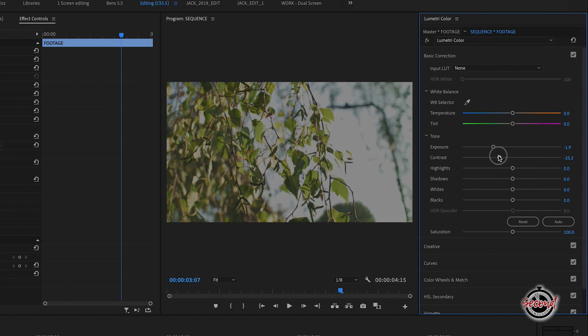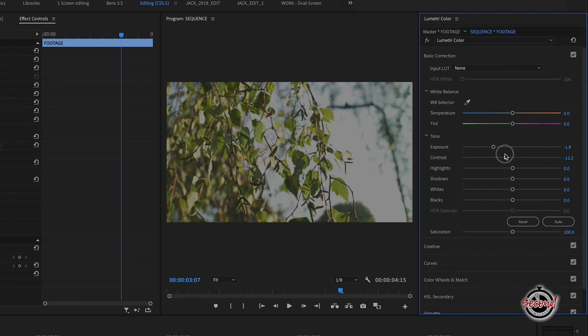Contrast affects the difference between the bright and dark areas, so we'll look to reduce this as well. Bring the contrast down to make the image look a bit more even, but not so much that it starts to become grey and washed out.